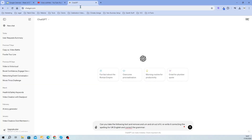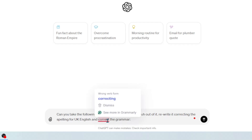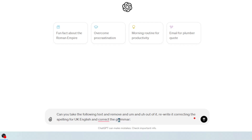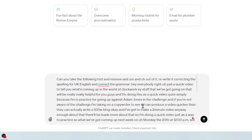Now I'm going to go into ChatGPT. You can see that I've written: 'Can you take the following text and remove the um and uh out of it. Rewrite it correcting the spelling for UK English and correct the grammar.' So I go there, paste my bit of text, and away we go.